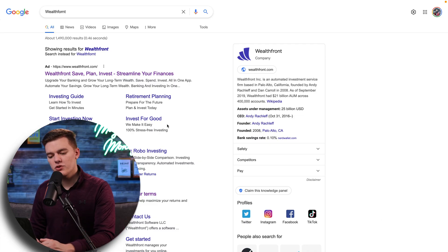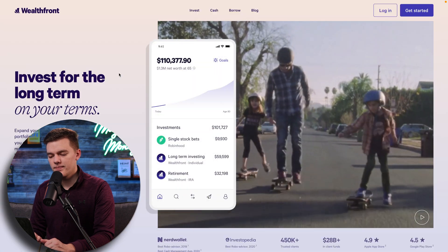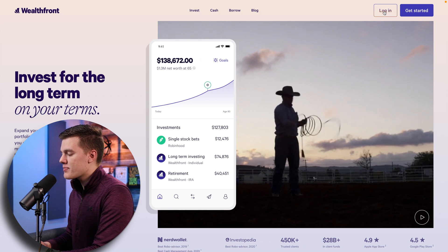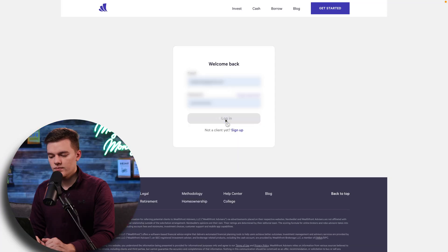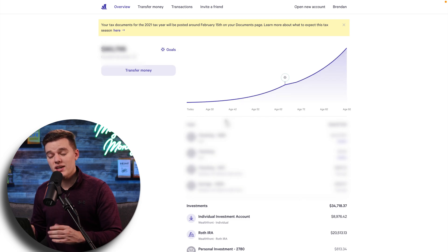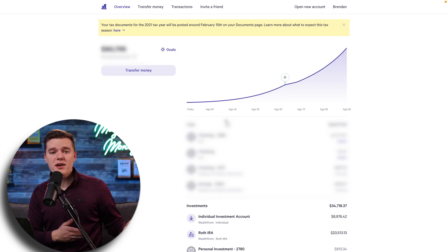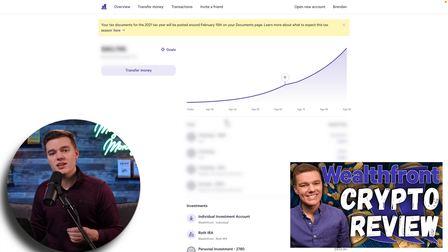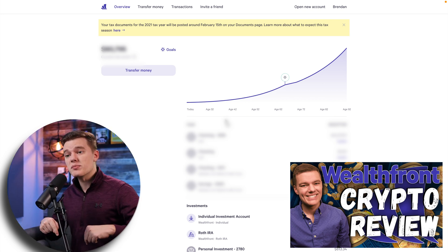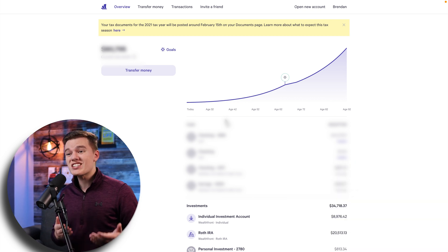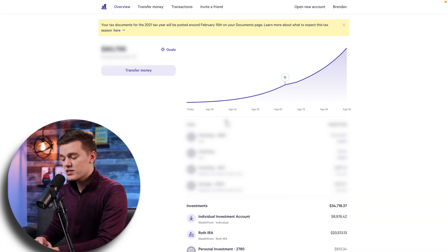The first thing you'll want to do is head over to the Wealthfront website and click Login in the top right-hand corner of the screen. Obviously you'll then go ahead and log in. And if you don't yet have Wealthfront, I have made a ton of videos on this platform, including a dedicated video that talks about the crypto passive investing, and another link where you can sign up and get $5,000 managed for free.